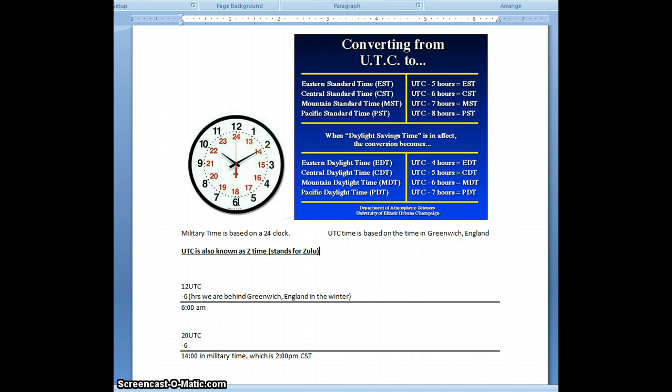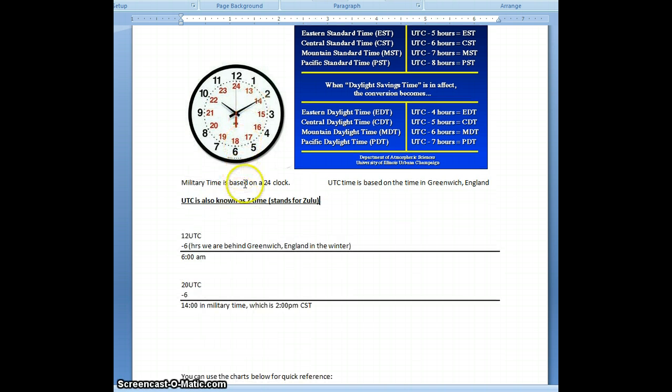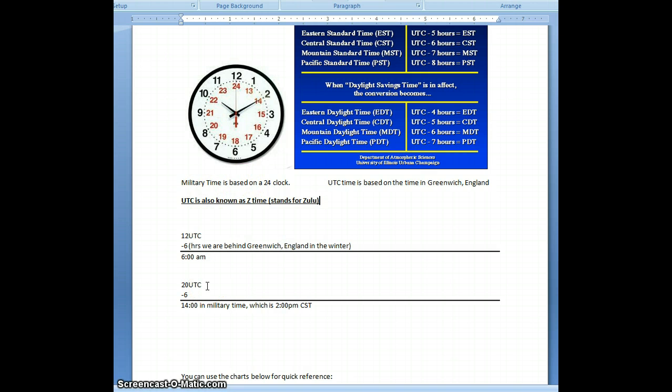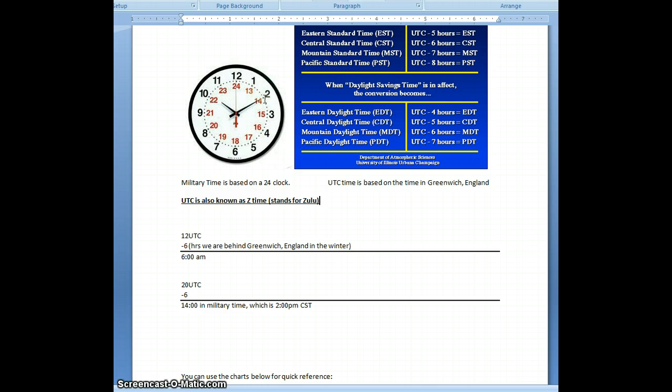To give you an idea of using the other side, the 13, 14, 15 side, if you take 20 UTC and you subtract 6, then you get 1400, which that is in military time. And then if you look on the clock for the military clock, it's actually 2 p.m. That's Central Standard Time.